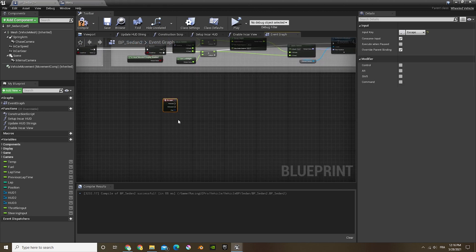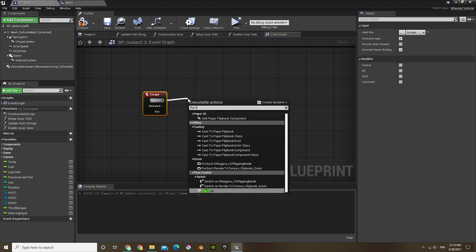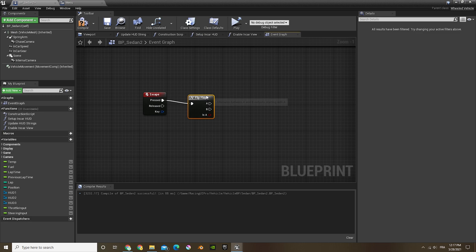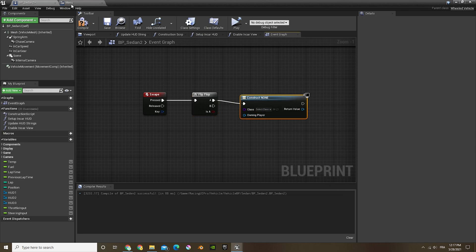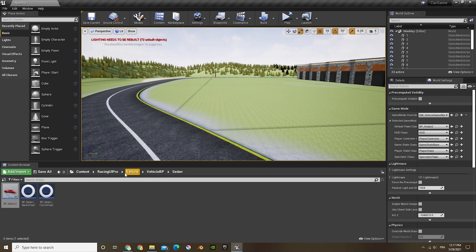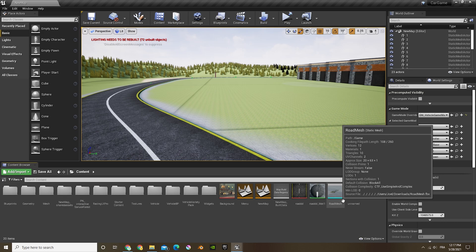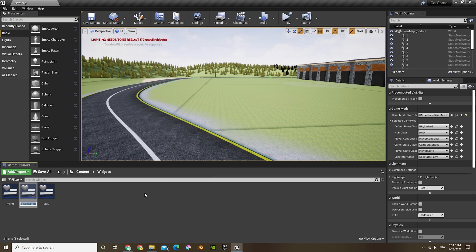Now what I'm going to do is set up an escape key for the pause menu. So when we press escape, it's going to do a flip flop. Off of A, we're going to do 'create widget'. We don't have the class yet, so we're going to go into our widget folder and create a new widget at the bottom. Let's call that 'pause'.